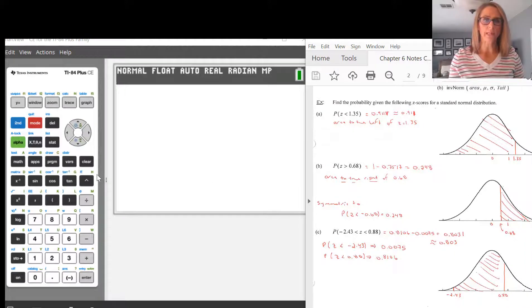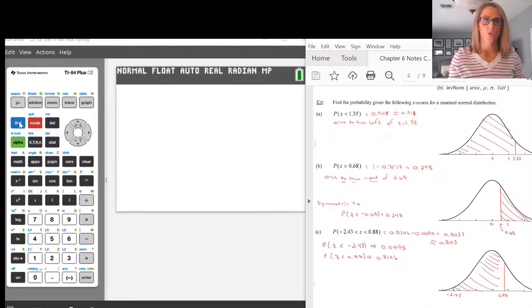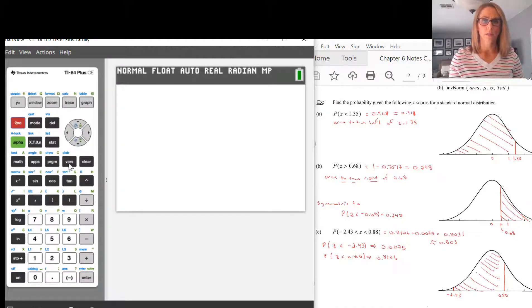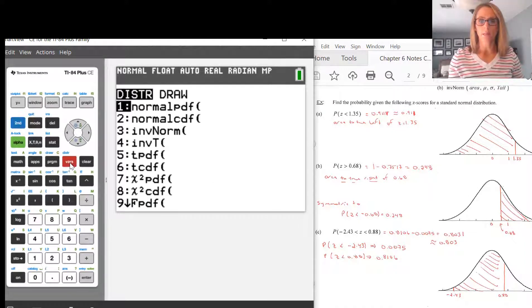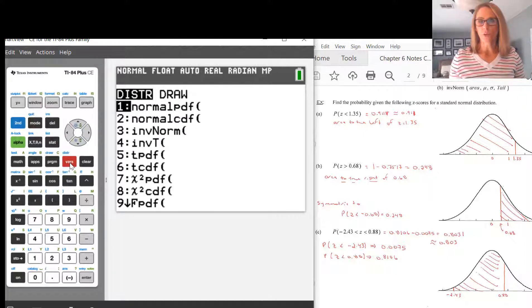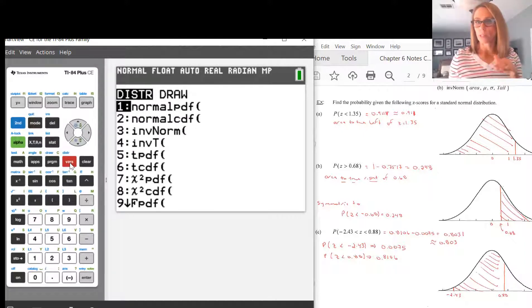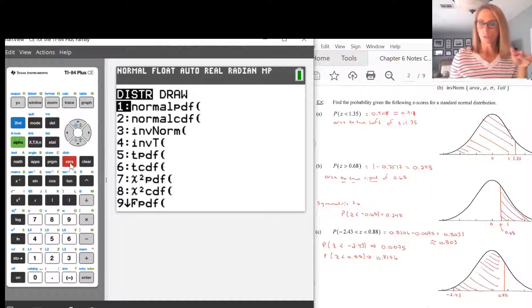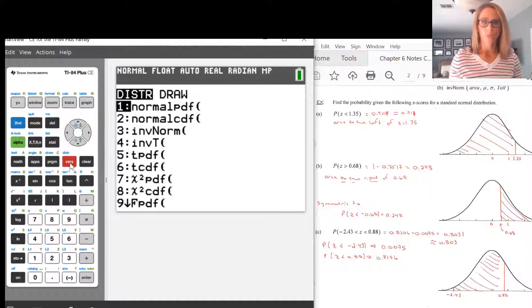To go to Normal CDF, press Second, then VARS to get to distributions, then press 2 to go to Normal CDF. We will not be using Normal PDF — it's very rare to use that. Normal CDF is always the way to go.